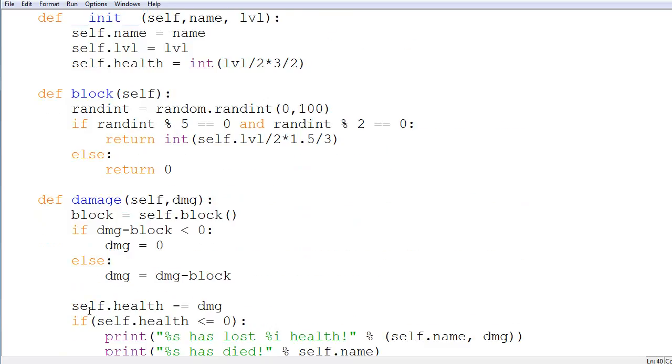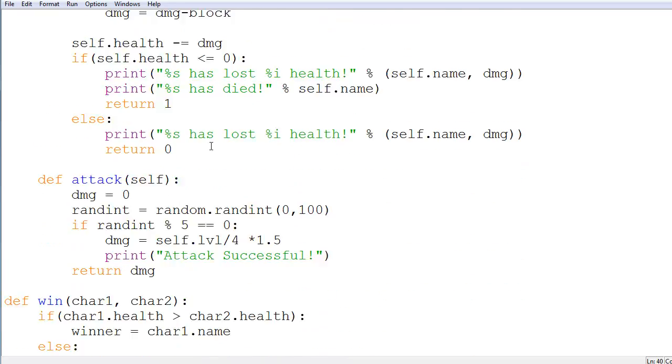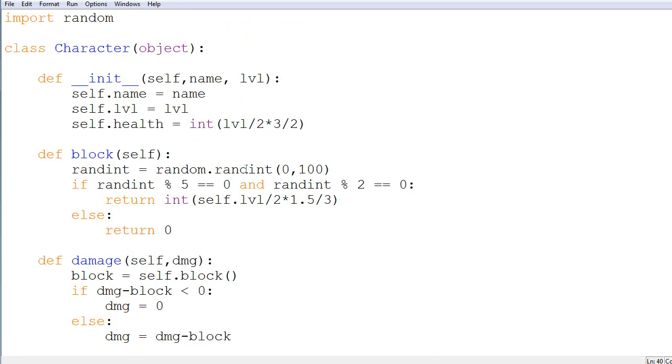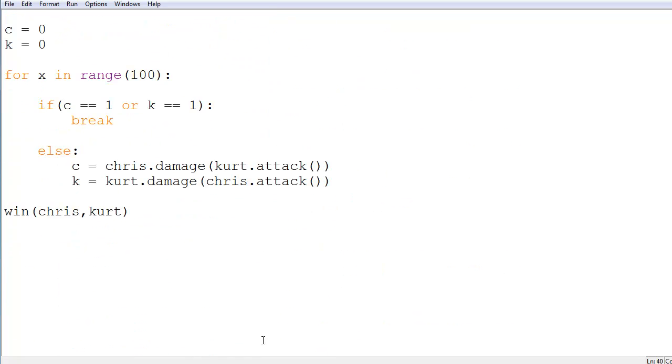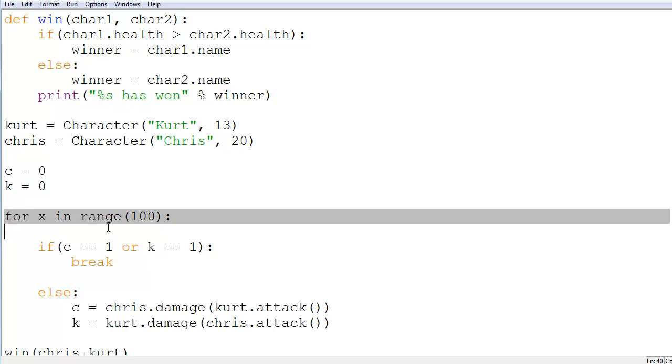Now as kind of like an extra credit thing for these classes, I want to see if you guys can do it. I want to see what code you guys would create for making a leveling system. So I want to see what kind of code you guys would make to create a system so that when someone dies, the other character that was involved in that battle gets experience from it and then gets closer to their next level, which would then increase their level, their health, and their attack.